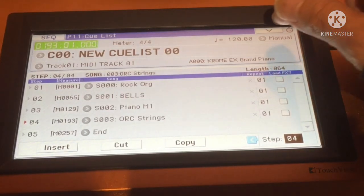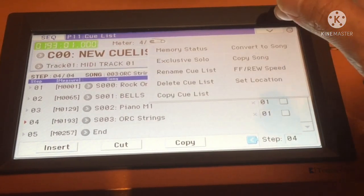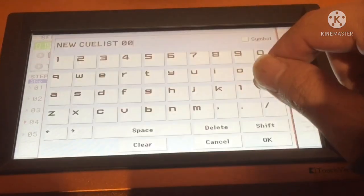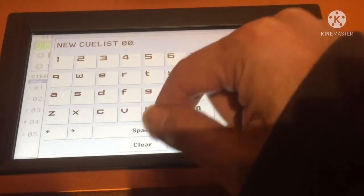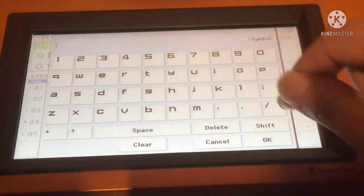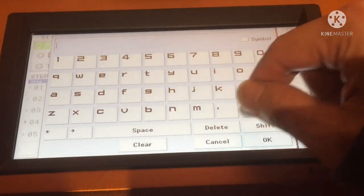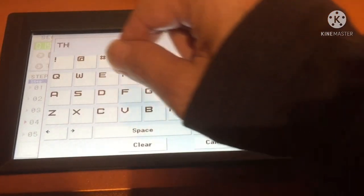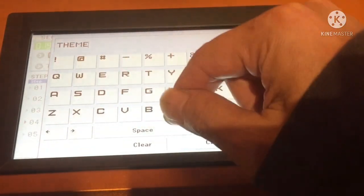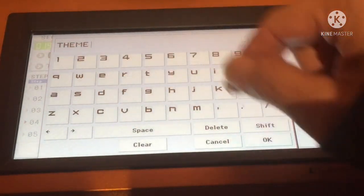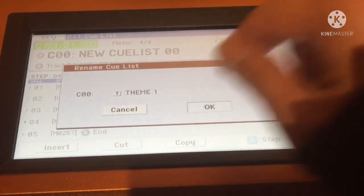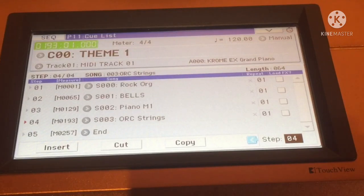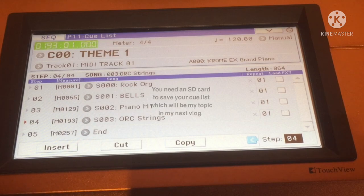Then you need to rename the cue list. For me it's going to be Theme One. Click OK, click OK. There you go — I now have my first cue list for the song, Theme One.